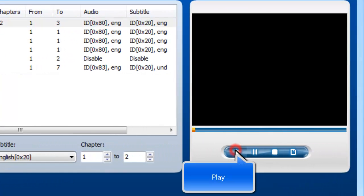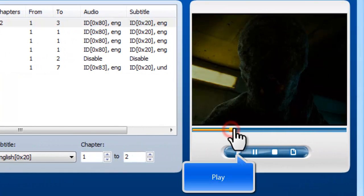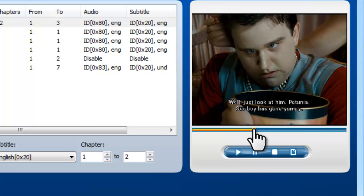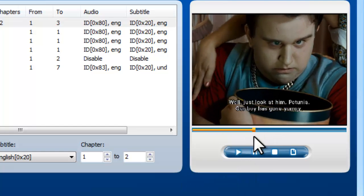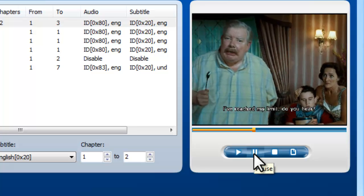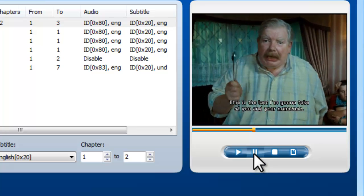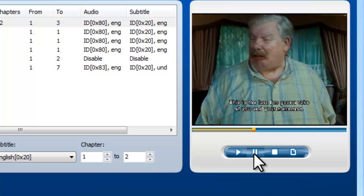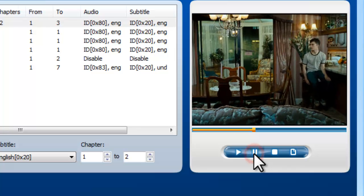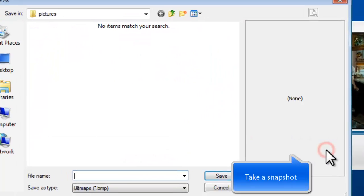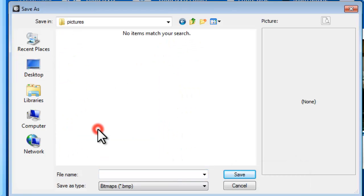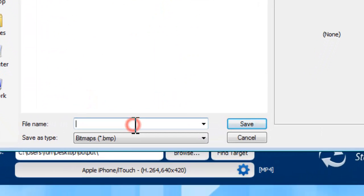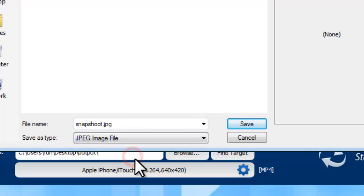You can play the DVD with built-in player, and drag the slider to the position you want. If you find a scene that you want to keep, just pause the playback and take a snapshot. You can save the scene you snap in JPEG or BMP.